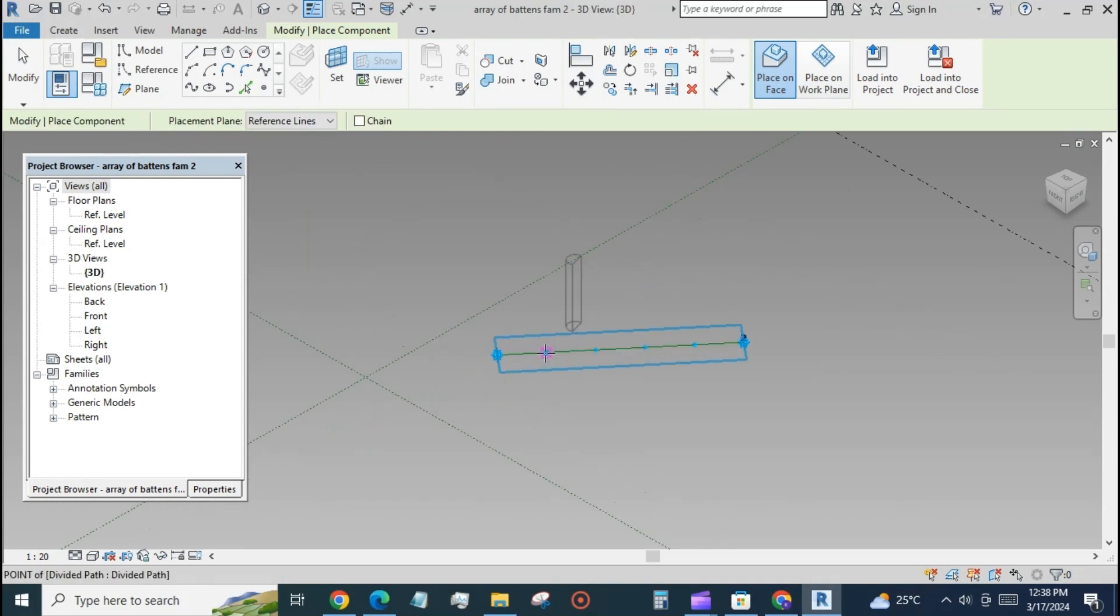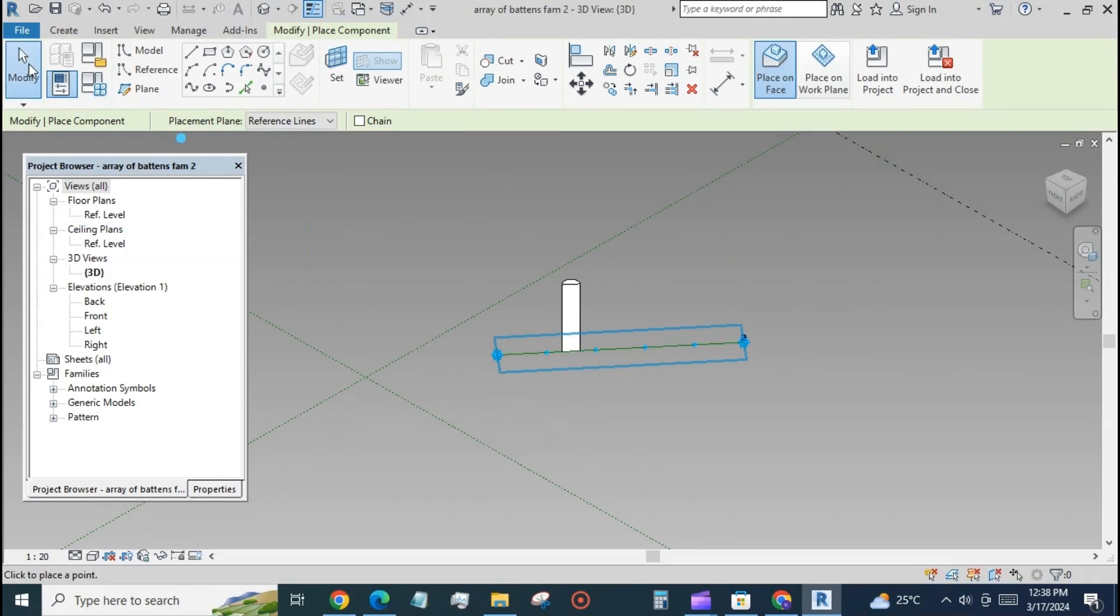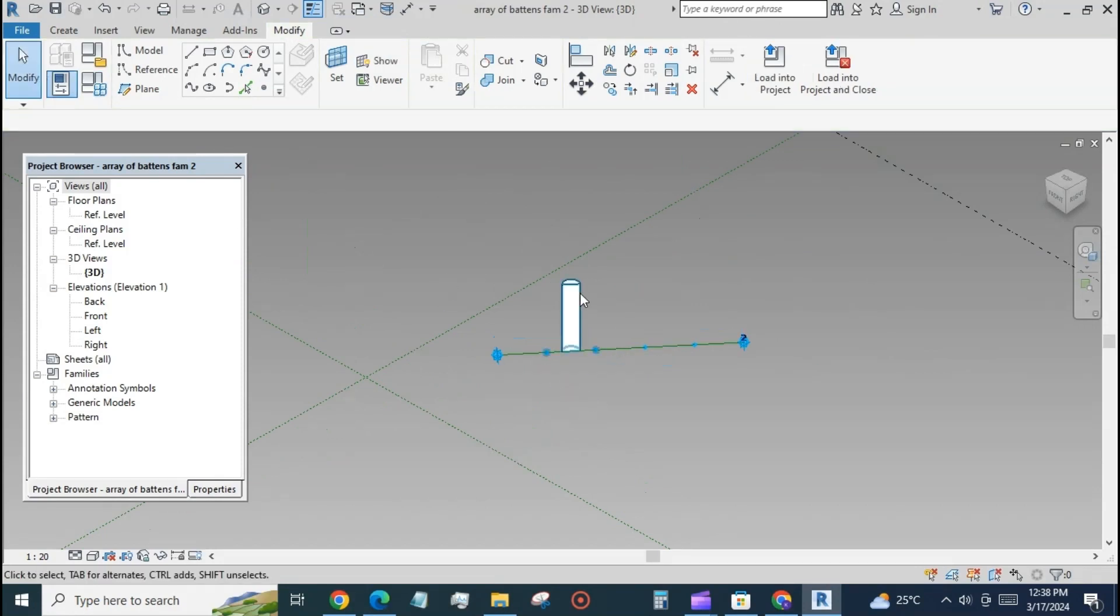Go back to the first file and load it into this file, and place the component at the two points on the line.